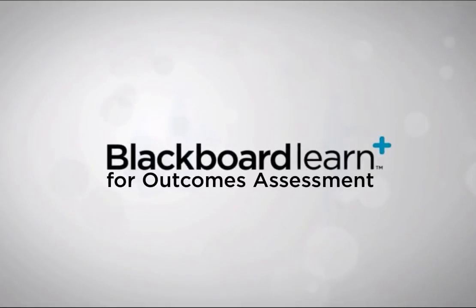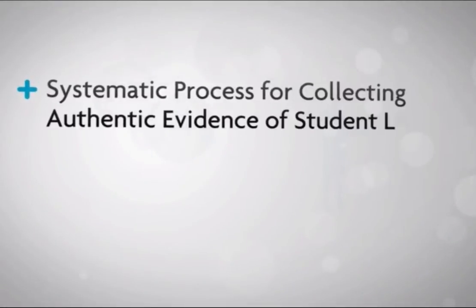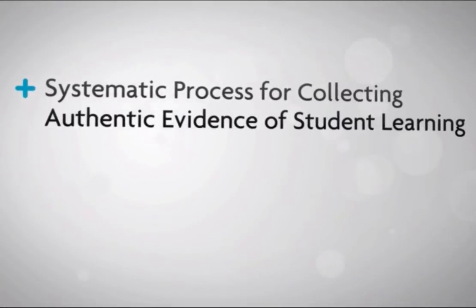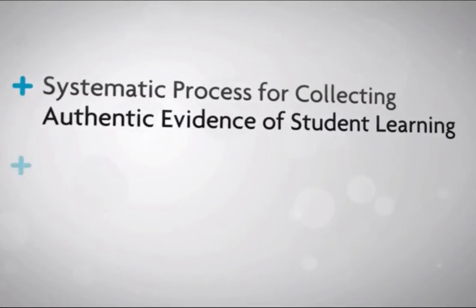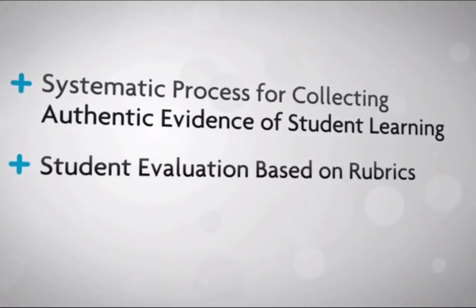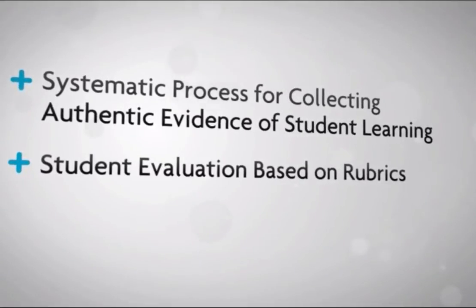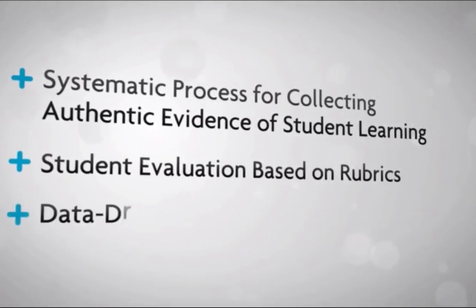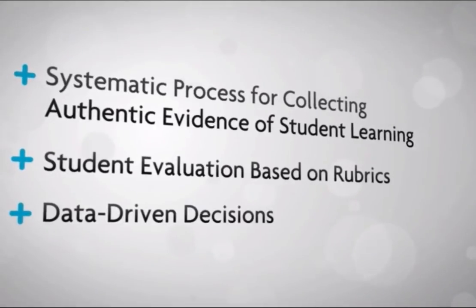Blackboard Learn for Outcomes Assessment provides a systematic and sustainable process for collecting authentic evidence of student learning, evaluating student work using rubrics, and using that insight to close the gap in assessment and make data-driven decisions.